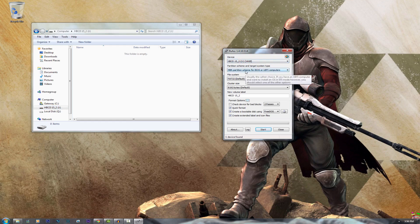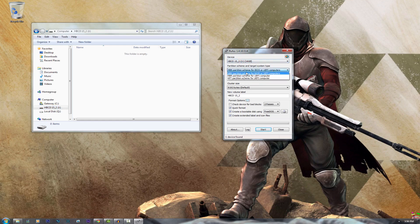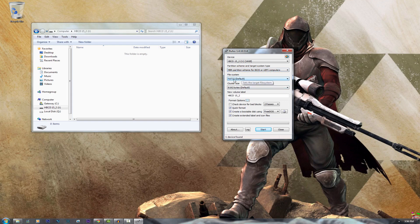For the partition scheme and target system type just keep all of it default. Most of the stuff just stays default, so file system FAT32.